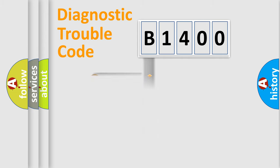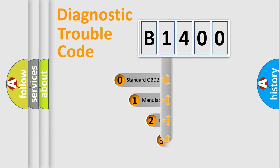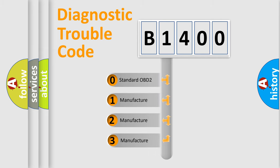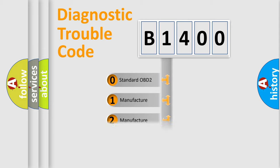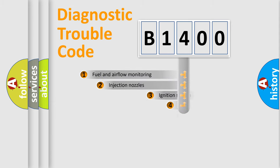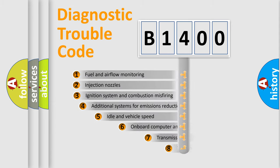Powertrain, Body, Chassis, and Network. This distribution is defined in the first character code. If the second character is expressed as zero, it is a standardized error. In the case of numbers 1, 2, or 3, it is a manufacturer-specific expression of the car-specific error.